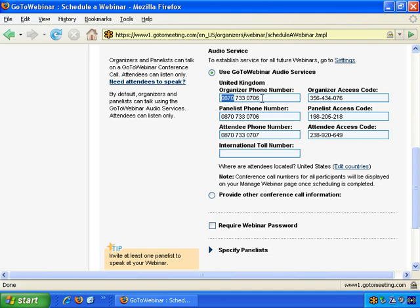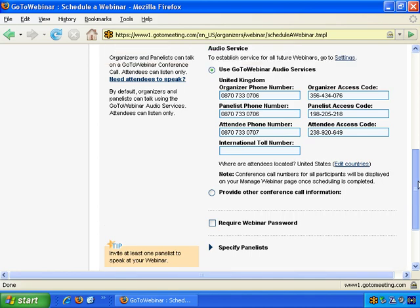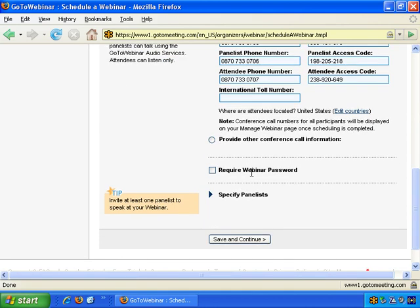It may actually be cheaper in some instances for UK people — and perhaps people in other countries as well — to call the US numbers. With international calling plans now, calling the United States can be very inexpensive. In the UK, there's a call plan where calling the United States might be just three or four cents a minute. So it can be useful to provide the US numbers to UK callers, because it can be cheaper than using the local numbers. You can also provide other conference call information if you have that.